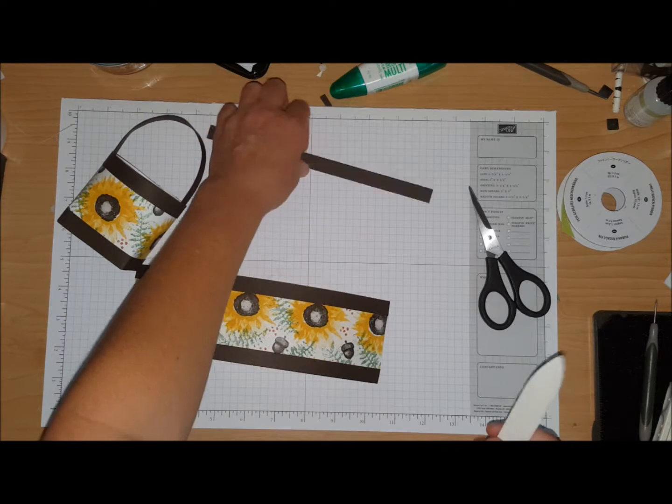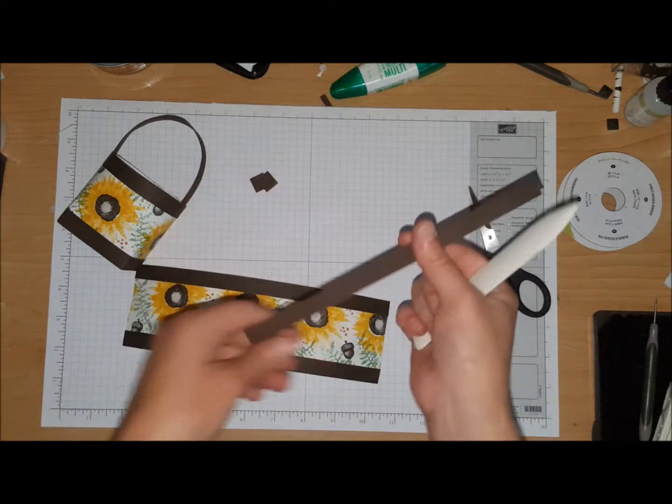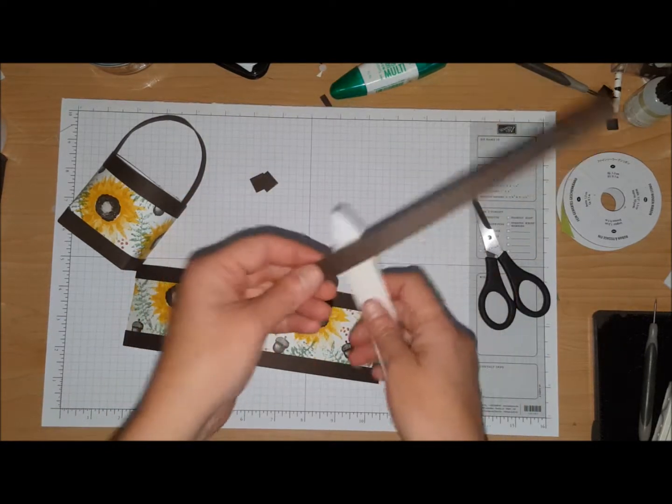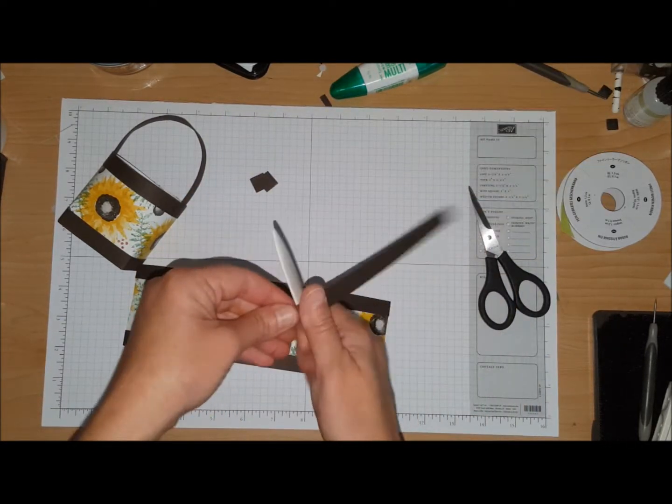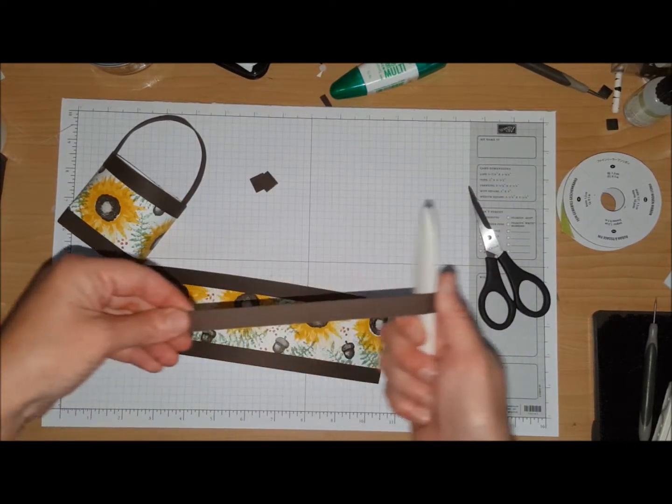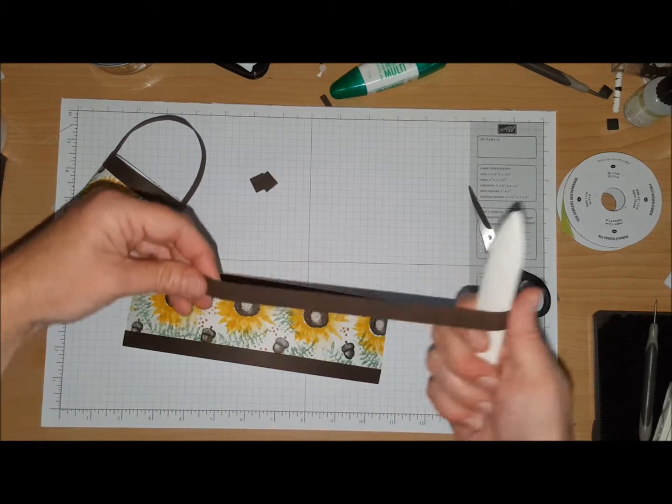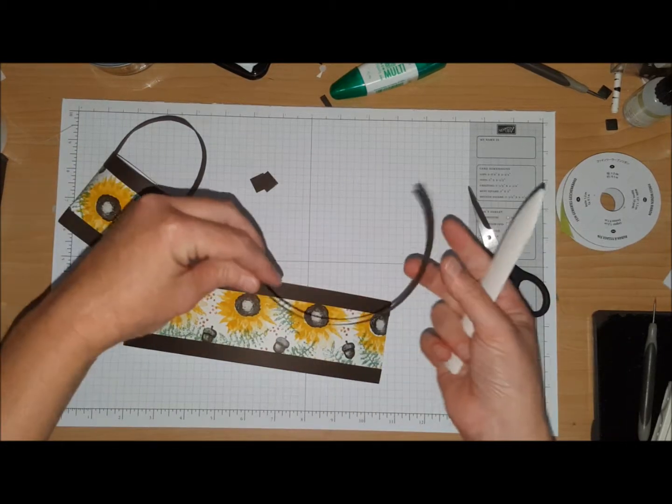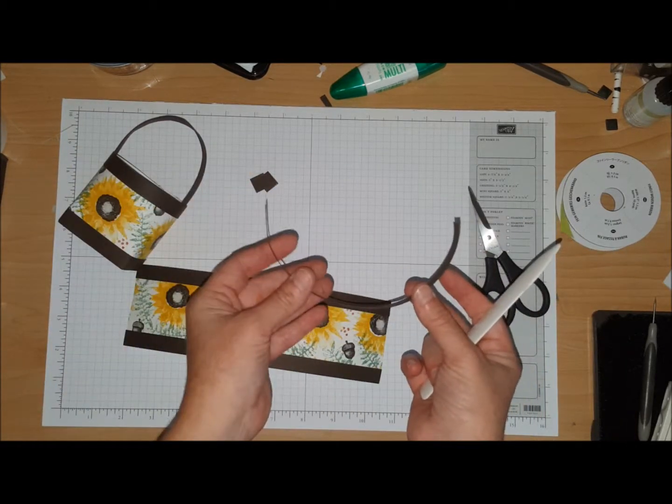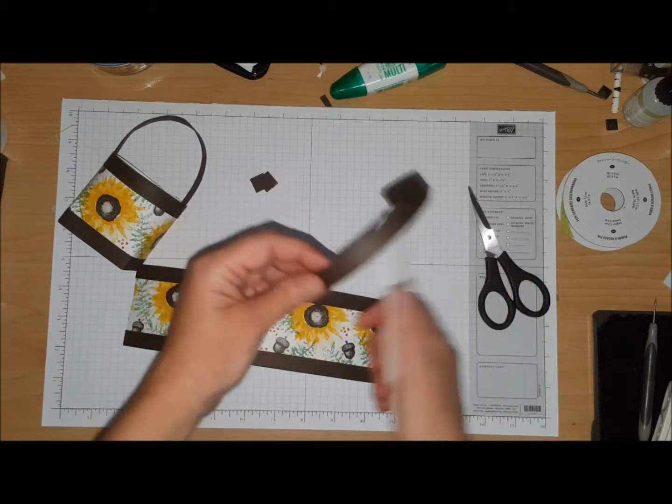And I'm going to do the same thing with this piece because this is our handle. So you can see I'm just trying to break it down so now it's curving.